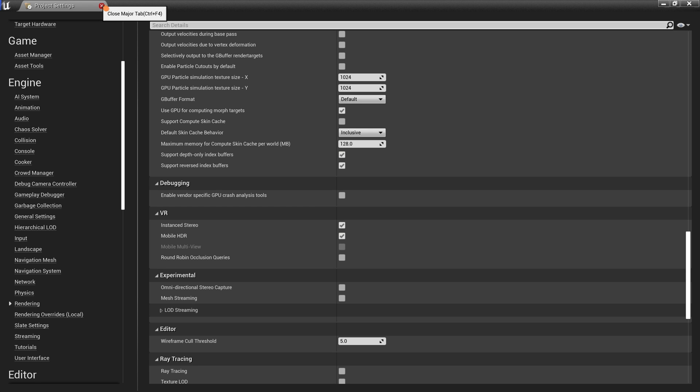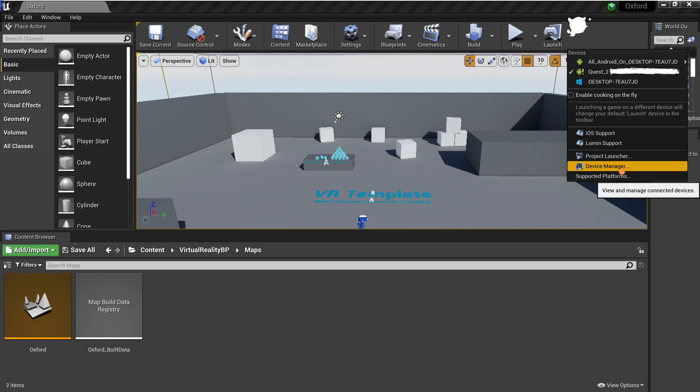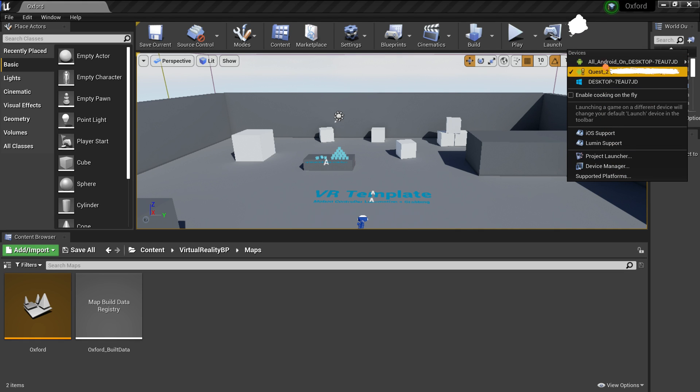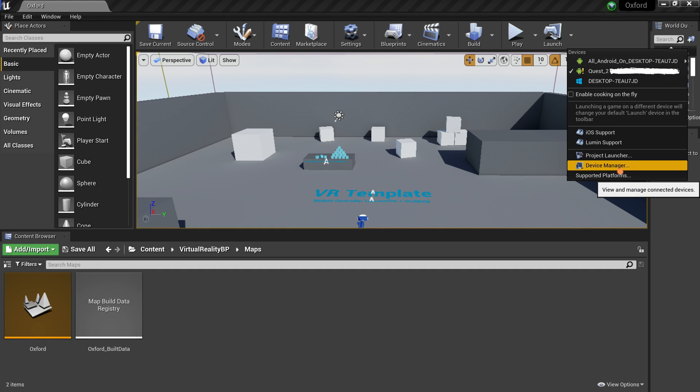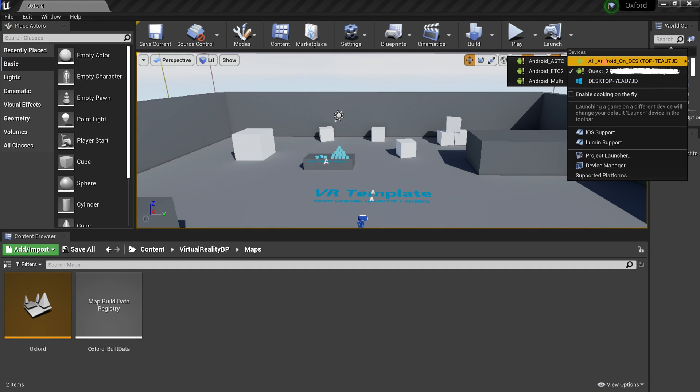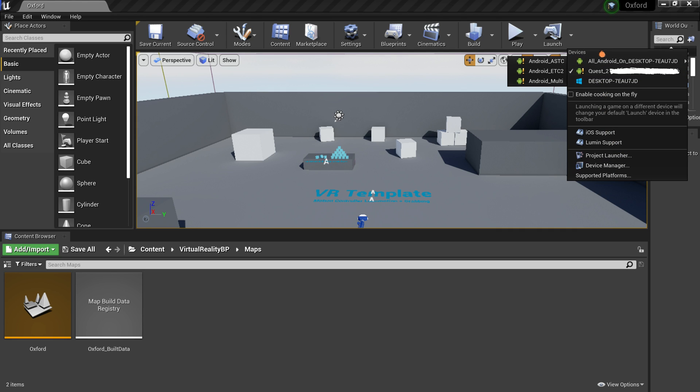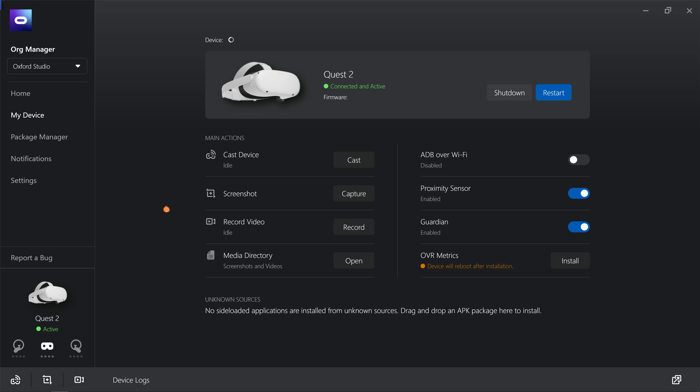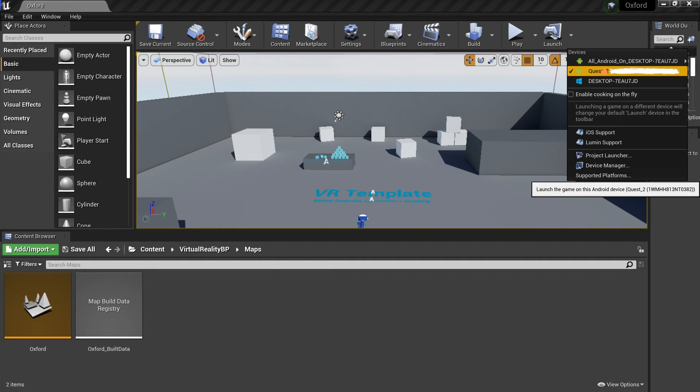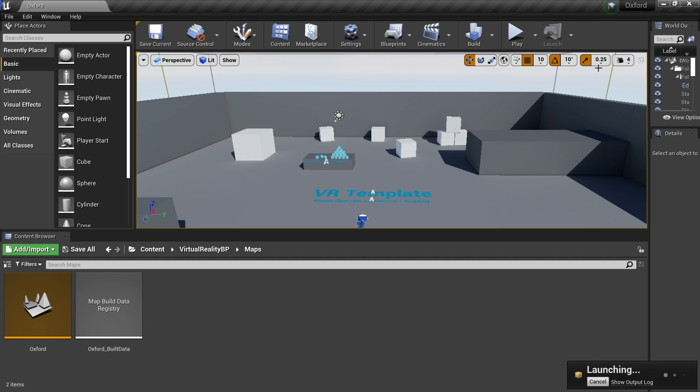Close project settings and launch your game by using the Launch button at the top right corner. Make sure to click on the dropdown and select your Oculus Quest 2 headset for deployment. If your Oculus Quest 2 headset does not show up in the dropdown, make sure it is connected to your computer. You can use the Oculus Hub application to confirm your headset is connected. If it says connected and active, then it is indeed connected and active. Allow some time for deployment to complete.